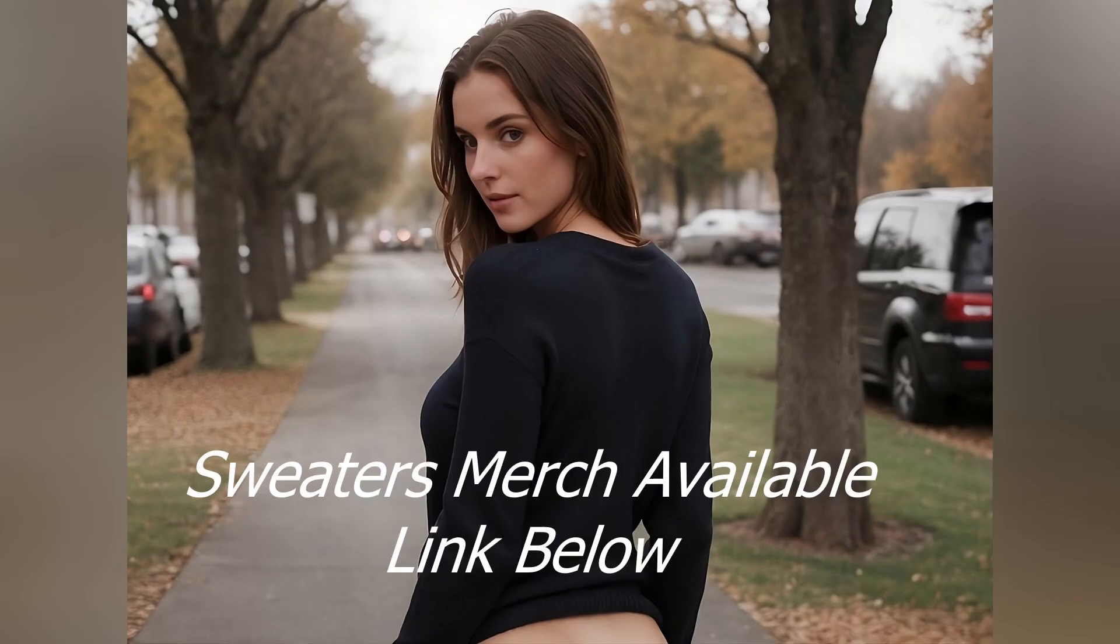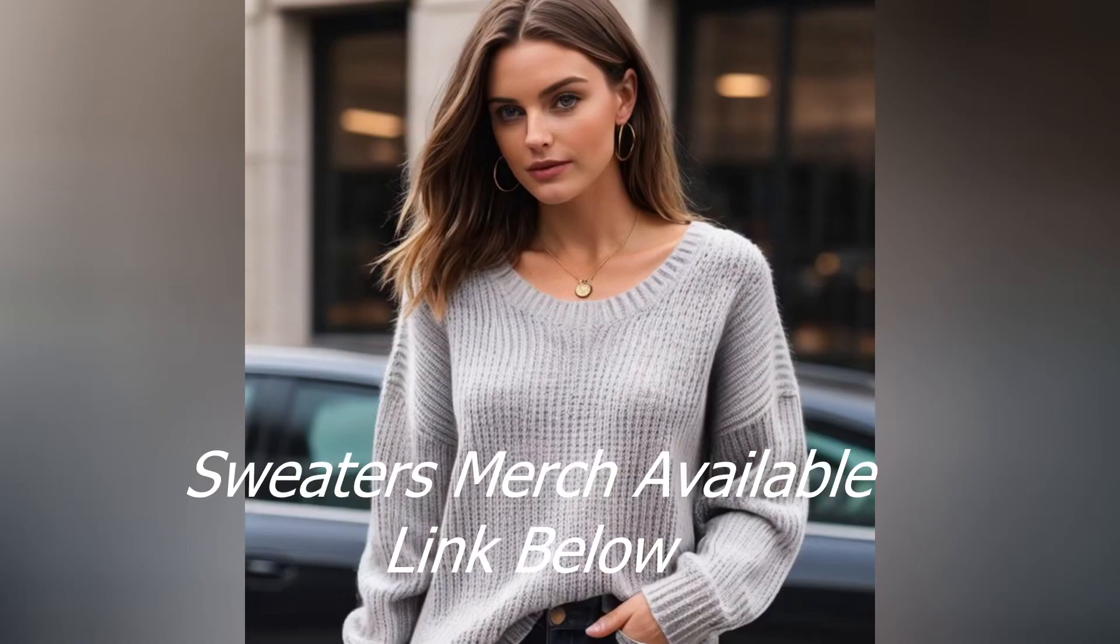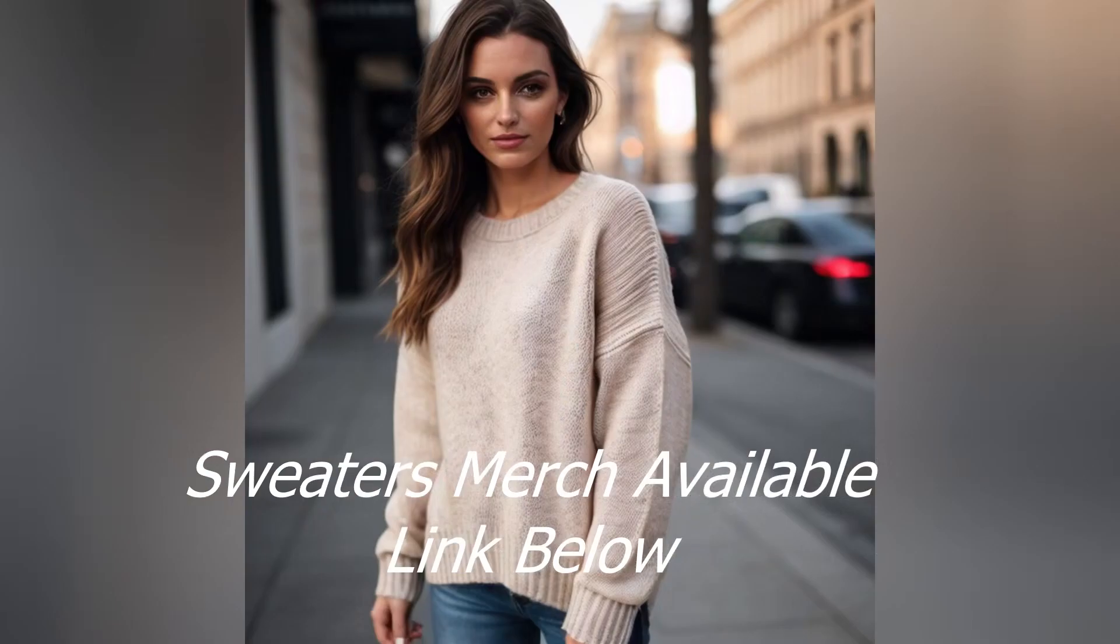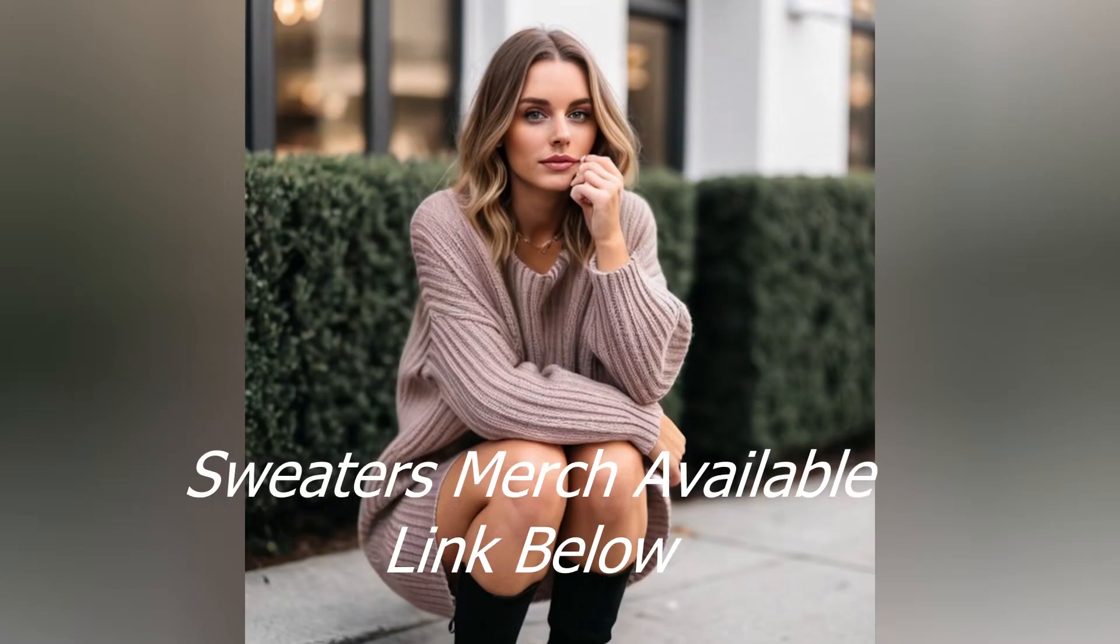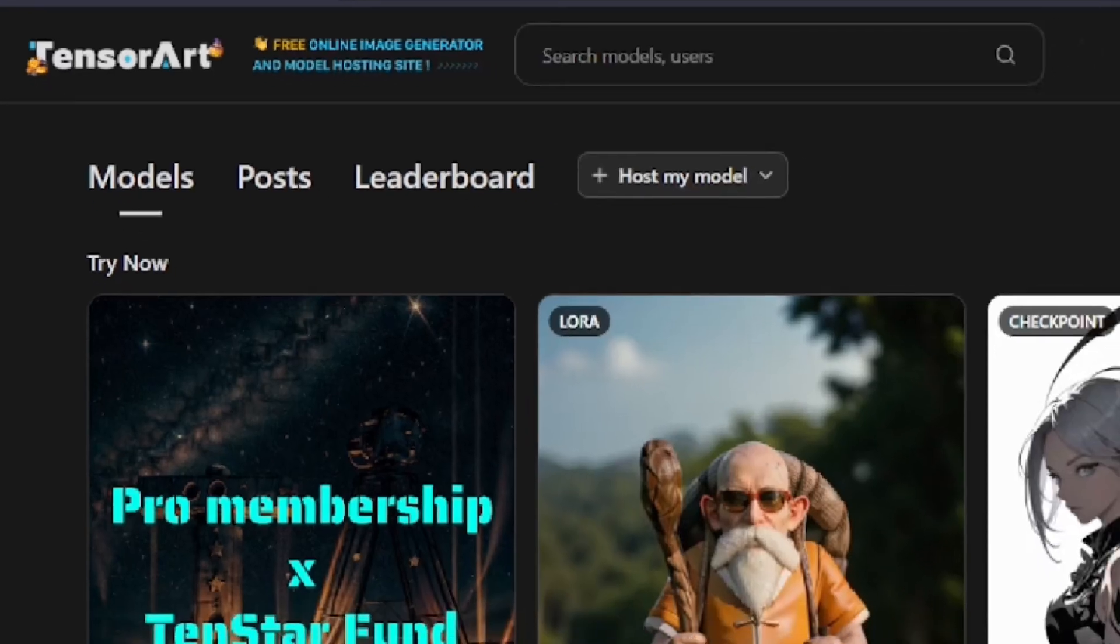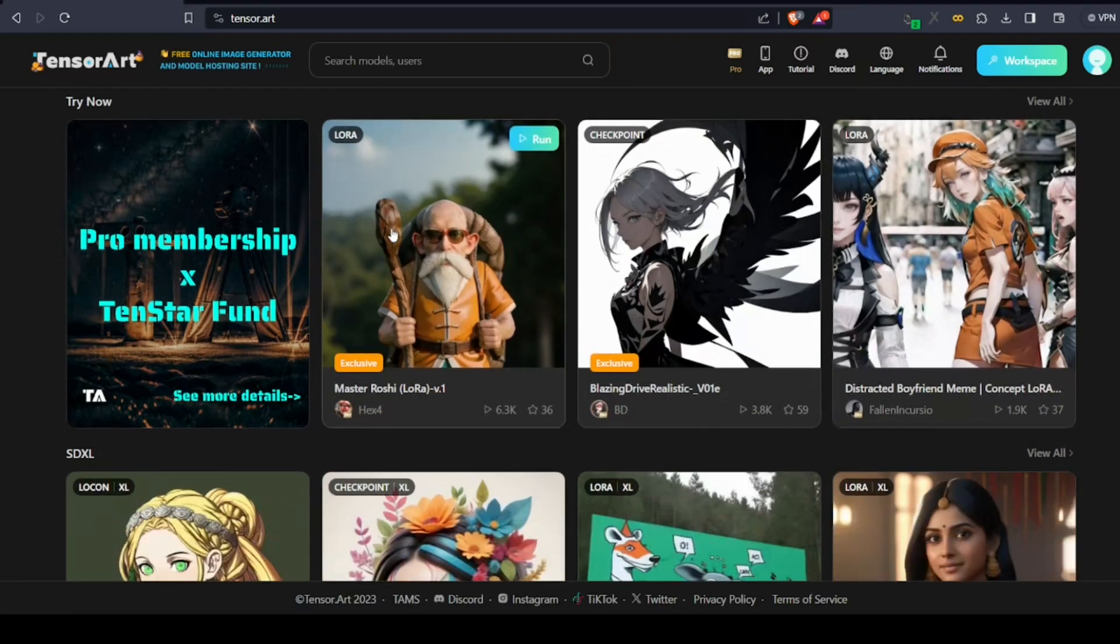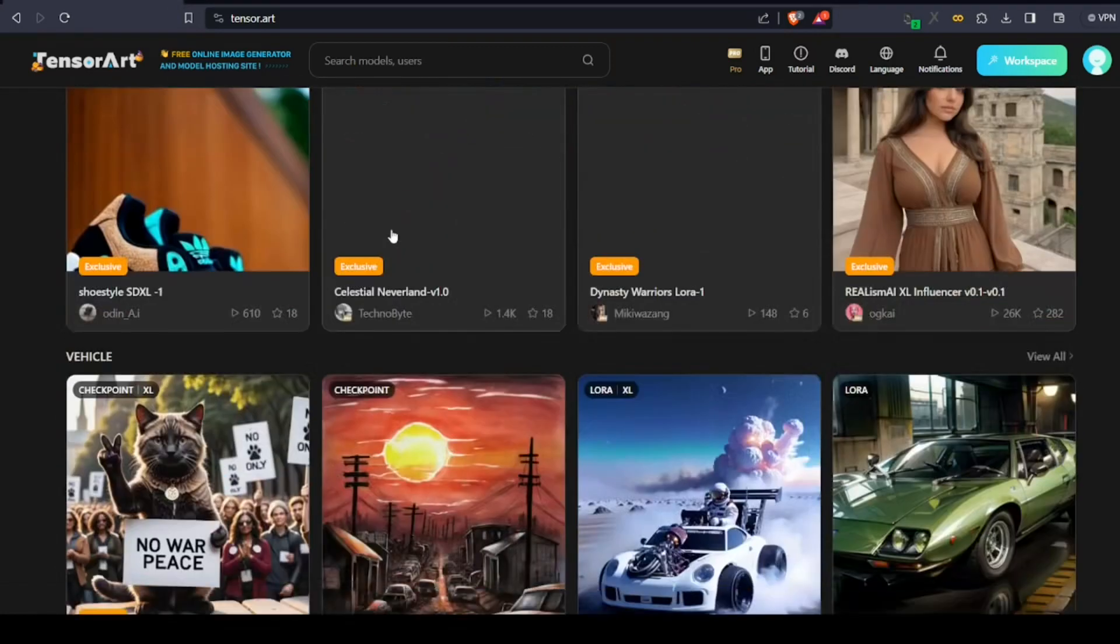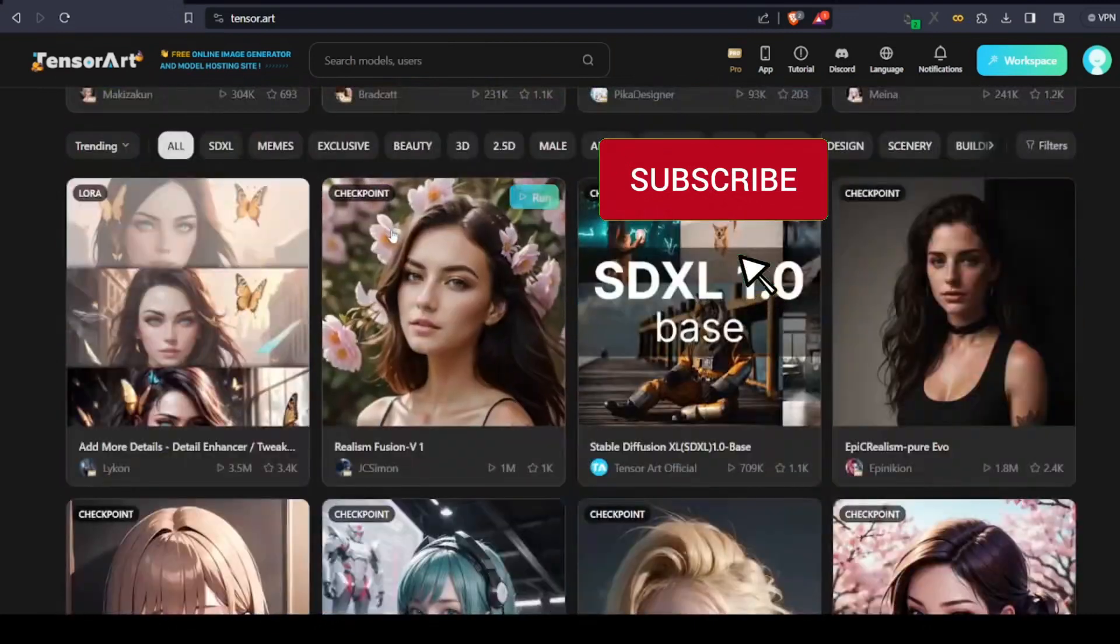For the image generation, we're going to keep it simple and use a free online tool. Of course, there are various complex ways we can generate images, but we're not going down that rabbit hole because most of you watching this video want the easiest way. First, head to the site called denser.art. Using this tool, we can use any AI models and also upload our custom models for absolutely free.